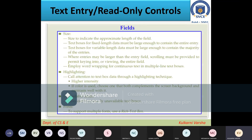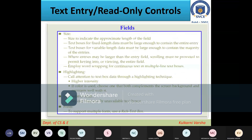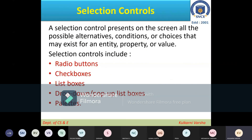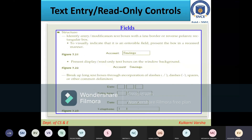That covers text entry controls. Tomorrow we'll go on to the next topic: selection controls, which include radio buttons, checkboxes, list boxes, dropdown or pop-up list boxes, and palettes — all of which allow a user to make an entry by selecting something rather than typing it directly. That's why they're called selection controls.